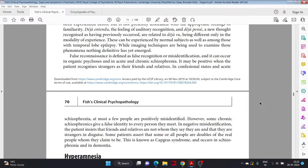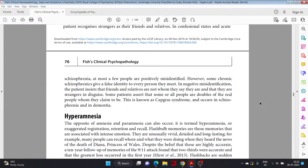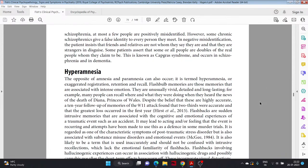False recognition is defined as false recognition or misidentification, and it can occur in organic psychosis and in acute and chronic schizophrenia. It may be positive, when the patient recognizes strangers as their friends and relatives in confusional states and acute schizophrenia. At most, a few people are positively misidentified. However, some chronic schizophrenics give a false identity to every person they meet. In negative misidentification, the patient insists that friends and relatives are not whom they say they are and that they are strangers in disguise. Some patients assert that some or all people are doubles of the real people whom they claim to be. This is known as Capgras syndrome and occurs in schizophrenia and in dementia.